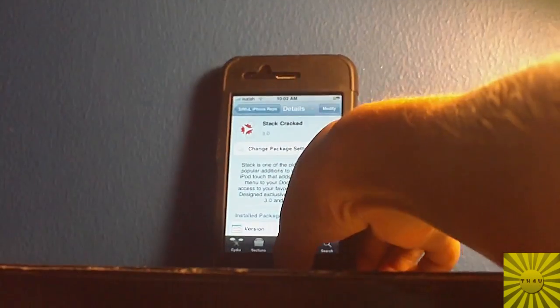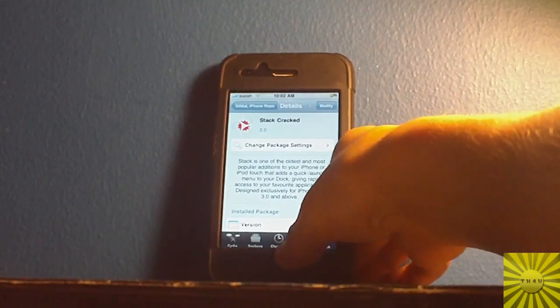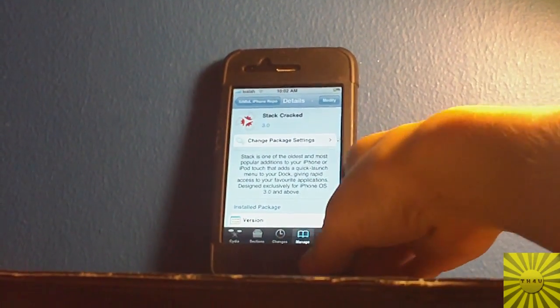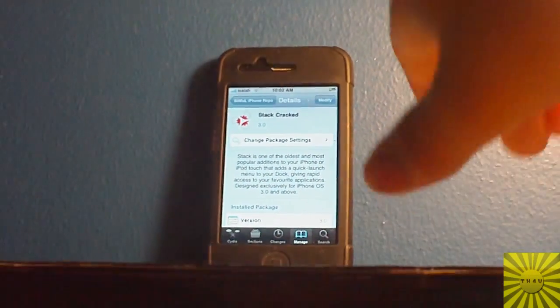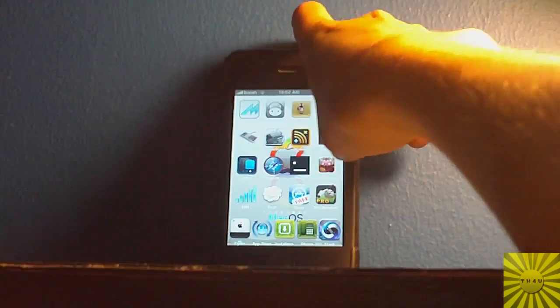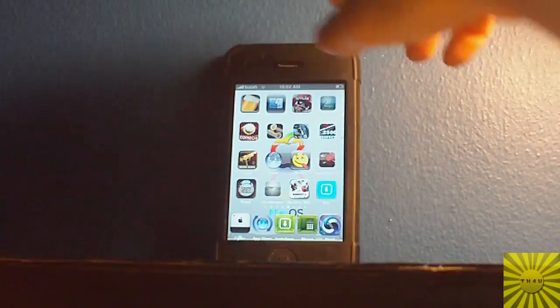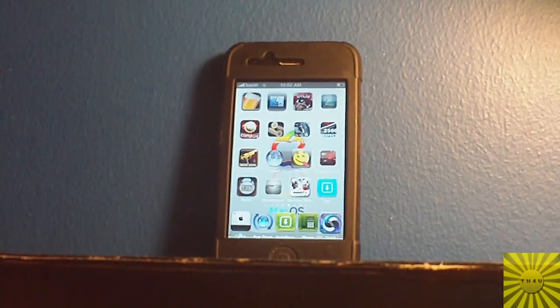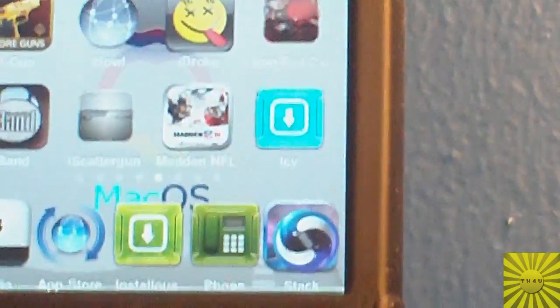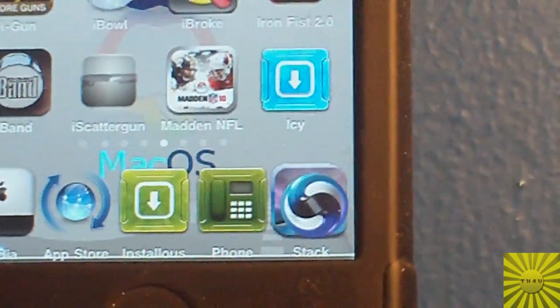You're going to go ahead and press Install right there — mine says Modify because I already have it installed. Then you're going to press your home button, it's going to probably respring for you guys. And there's Stack right there, Version 3, 3.0.